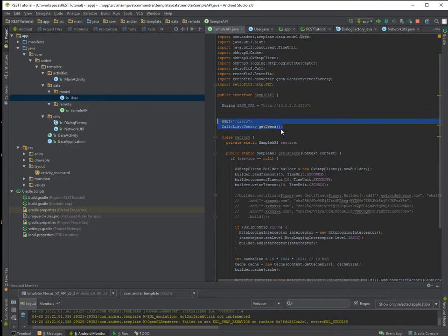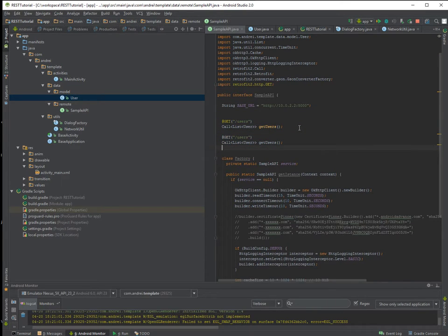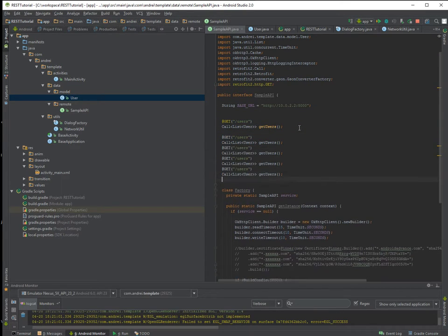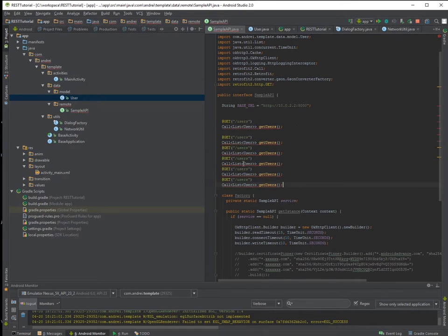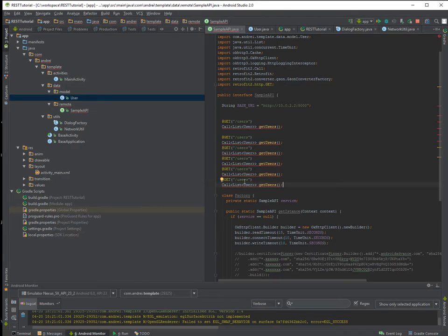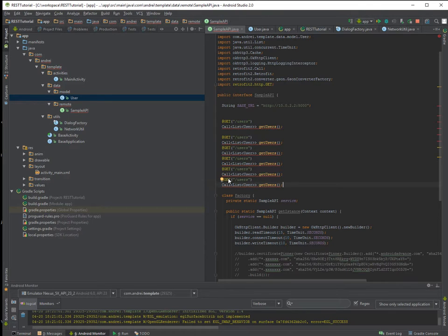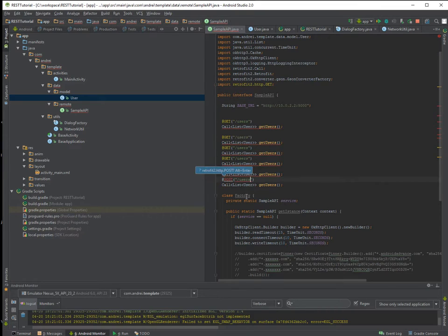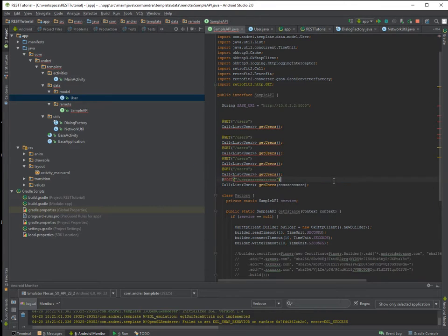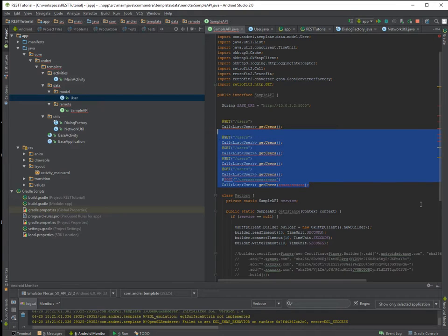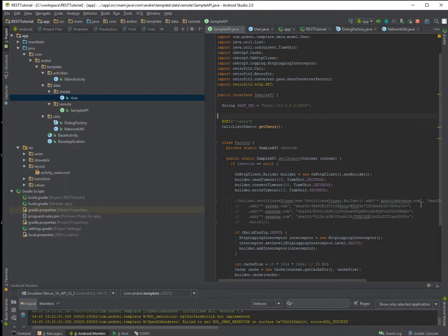We forget to, after the GET you put the endpoint. In our case is slash users. So basically, if you have here 10 other GET requests or here you can make POST ones and here you can put some parameters and parameters inside it.